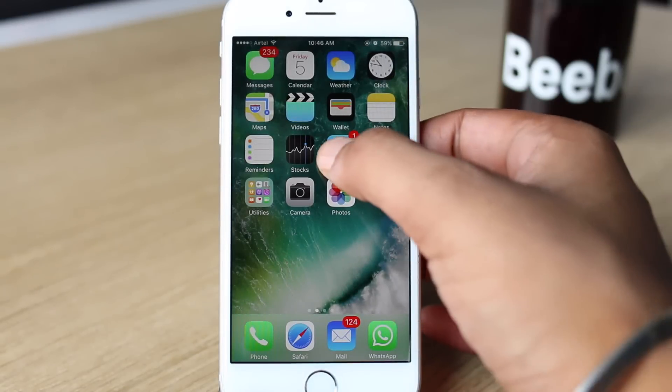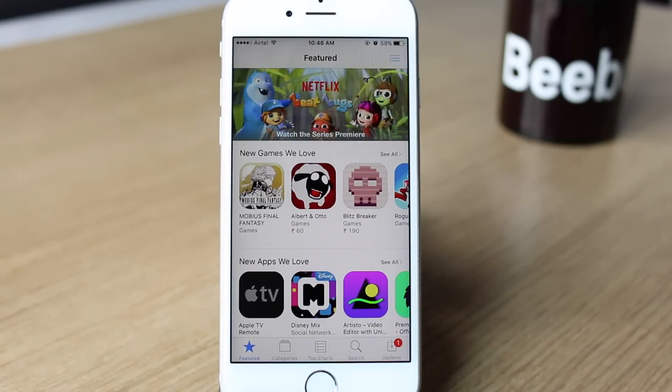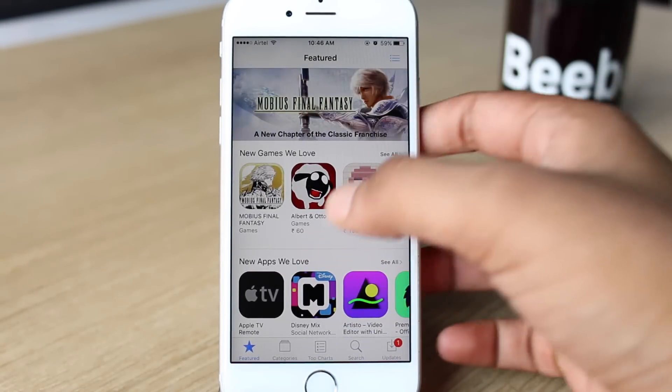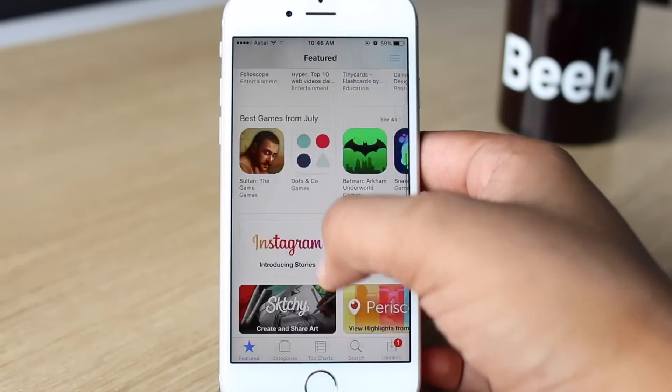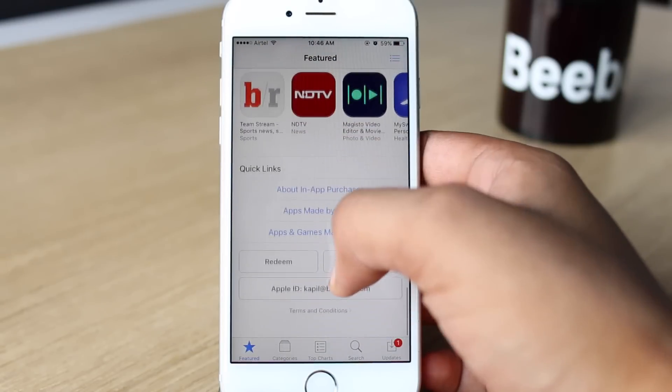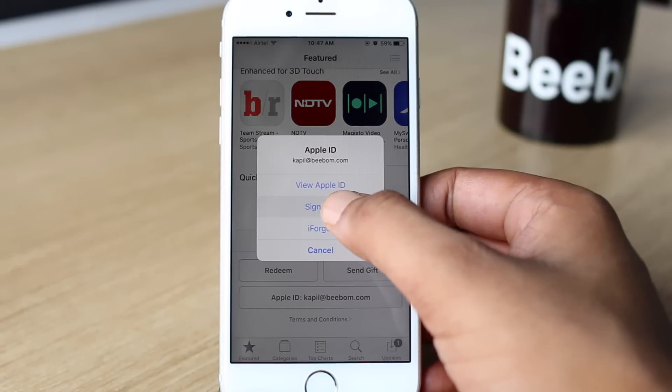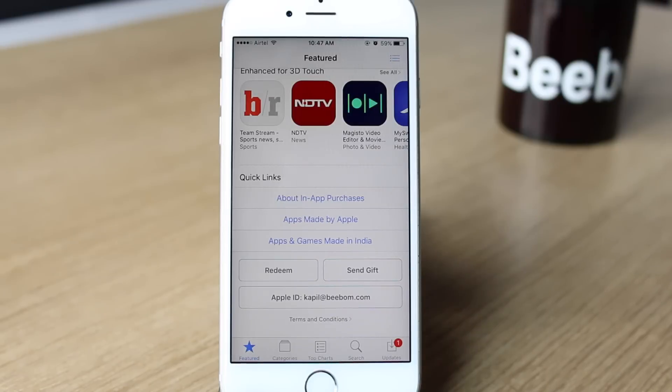Firstly, you'll have to go to the App Store. Scroll down below, tap on your Apple ID and tap sign out.